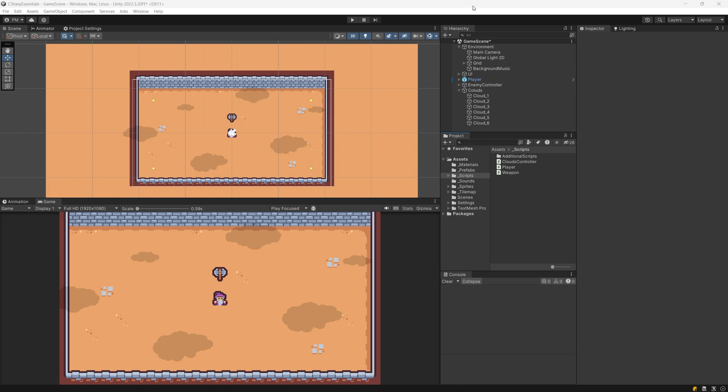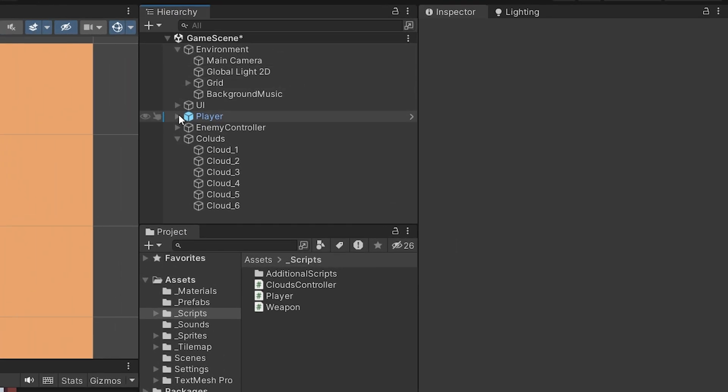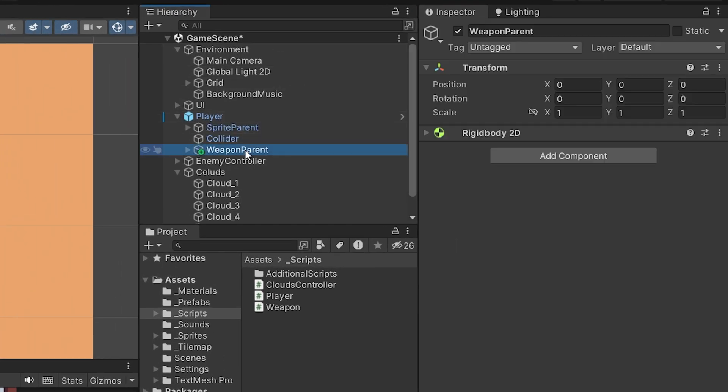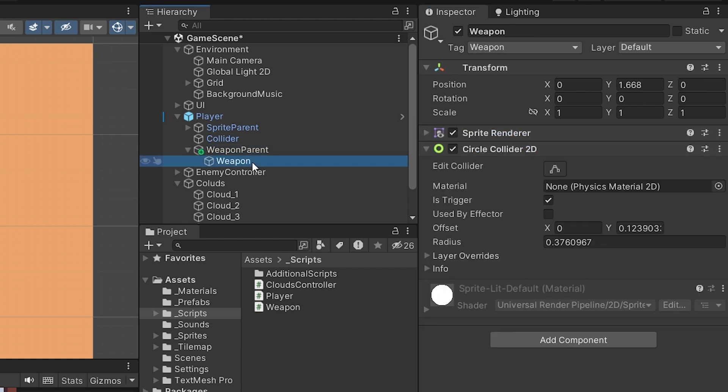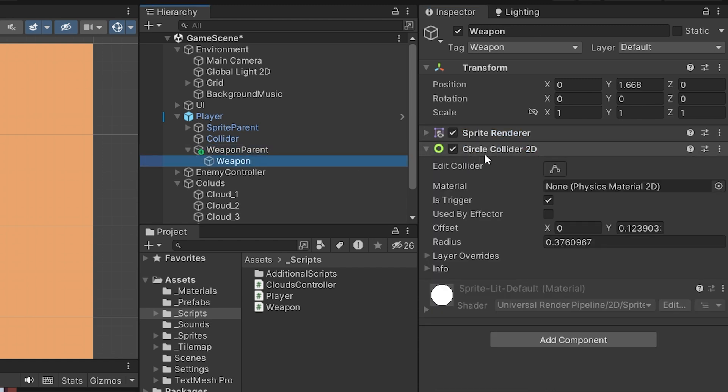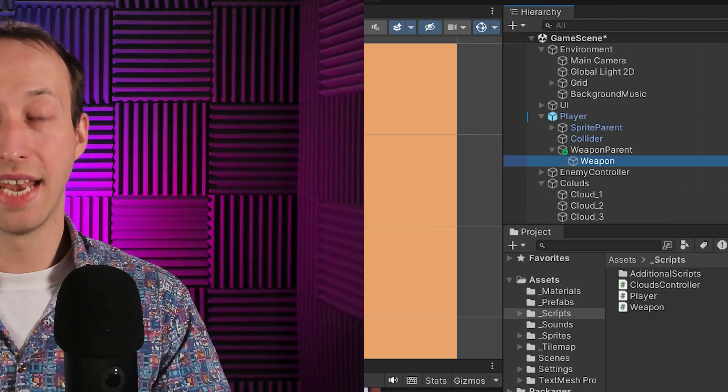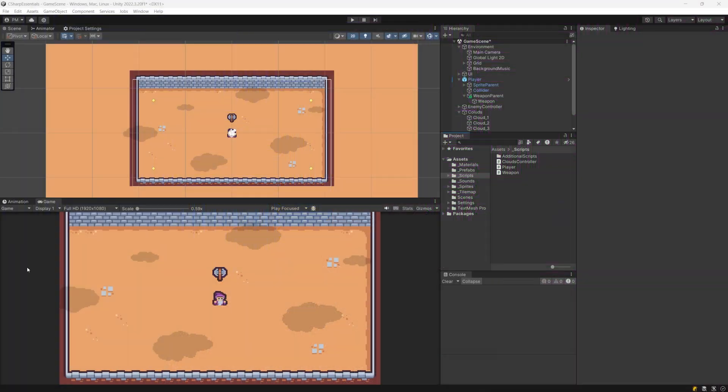For collisions in Unity, we need to move our objects using rigid body movement, not the transform. In our hierarchy, if we select our player and the weapon parent, it already has a rigid body. Expanding it to see the weapon, it already has a circle collider 2D. We need a collider object and a rigid body, and we move the collider using the rigid body to get collisions working.